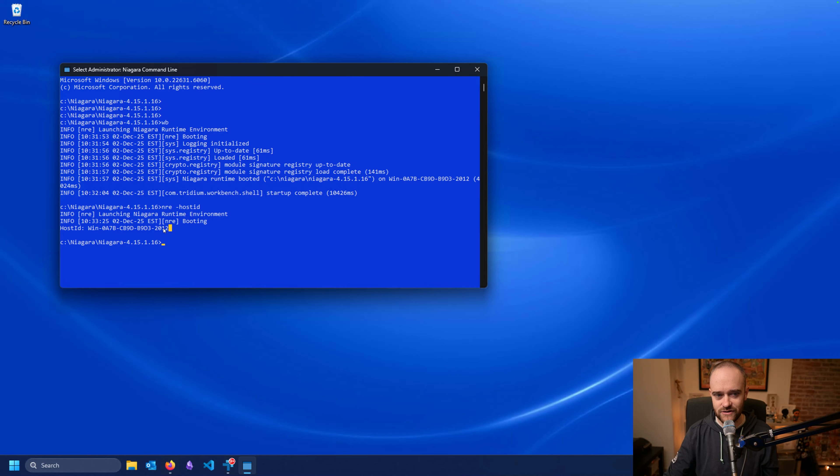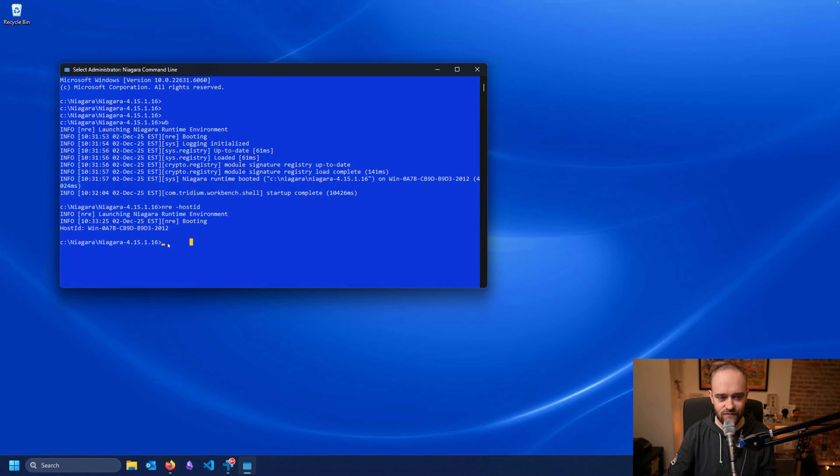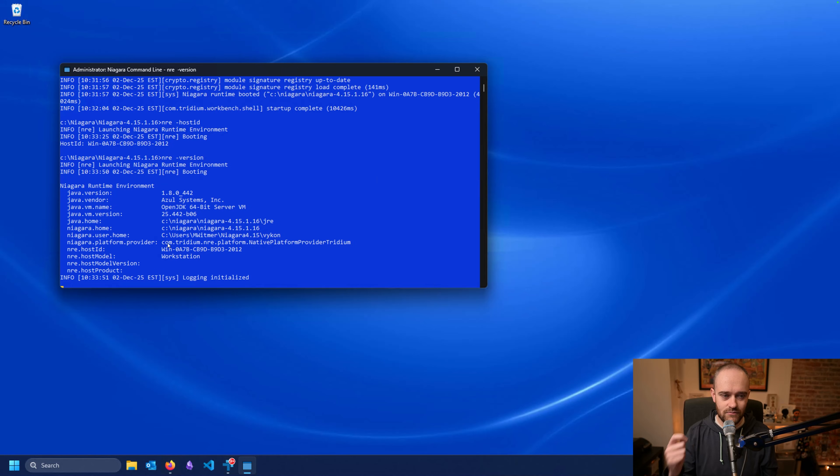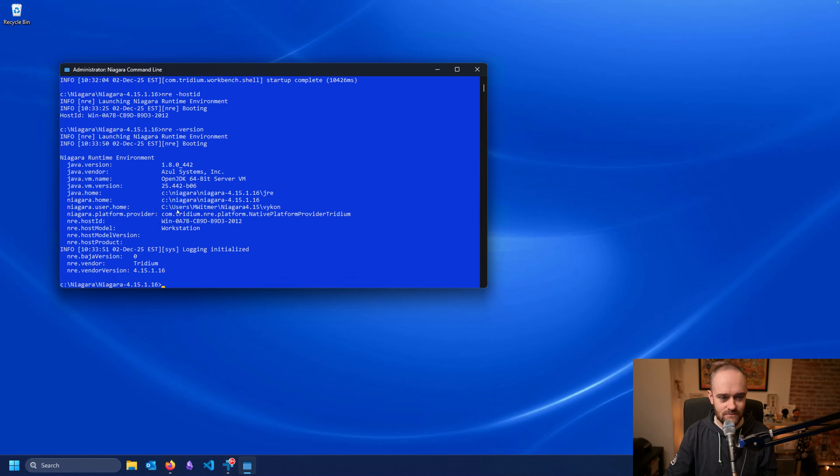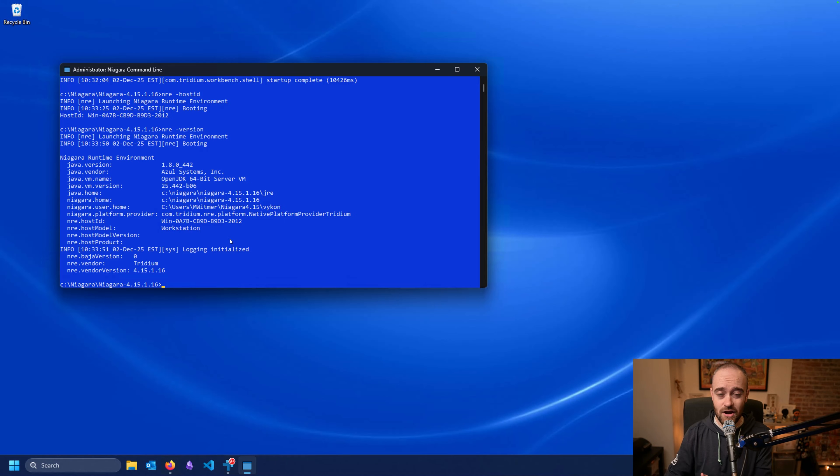Now with that 'nre' command, what we're doing is we're giving it this host ID flag, and that's what's spitting out this particular piece of information that we want. We can also give it the 'nre' command but with a different flag. I'll do 'nre dash version', and that will give me the particular version that we're looking at here. So I ran this from my 4.15.1, you can see it's giving me all that information—it's the Vicon version and my different Java versions and things as well. These are all things that you may or may not be asked to do from our technical support folks as well.